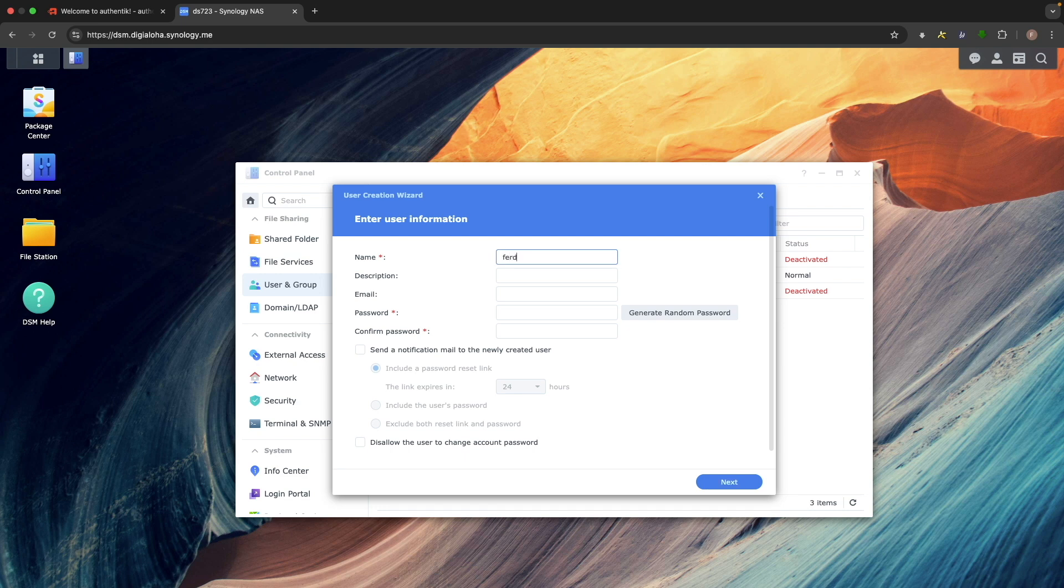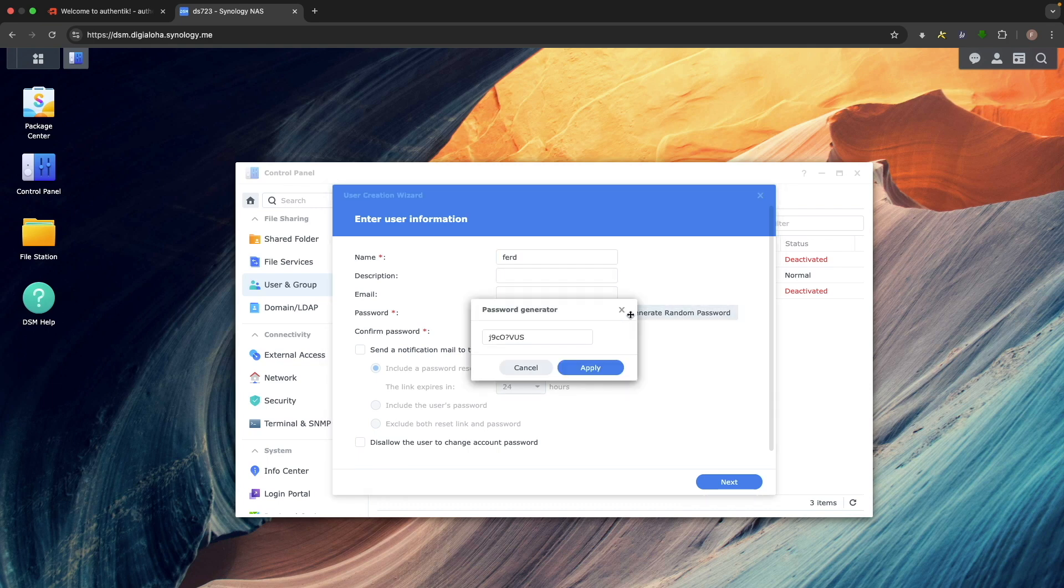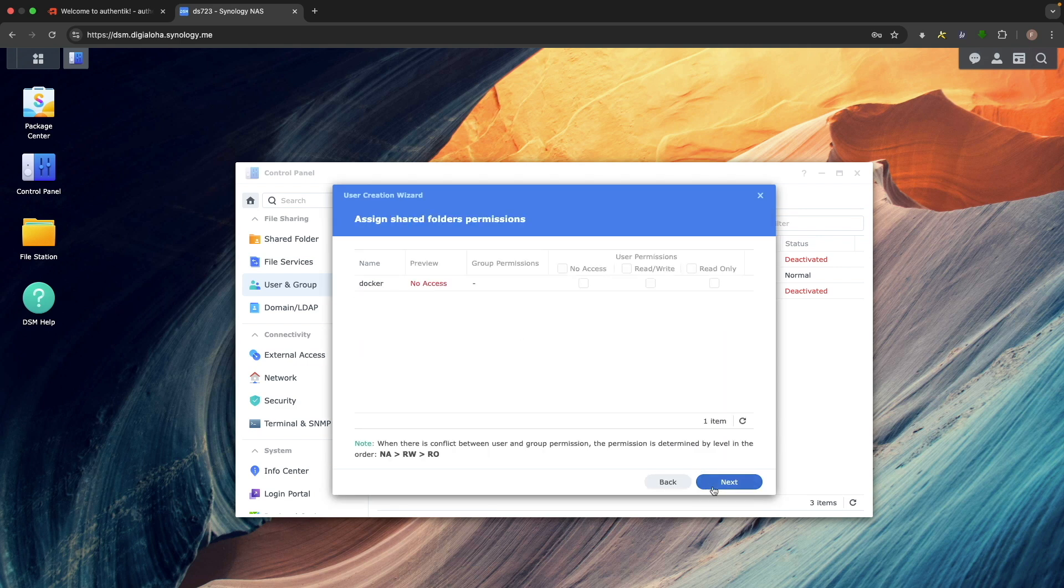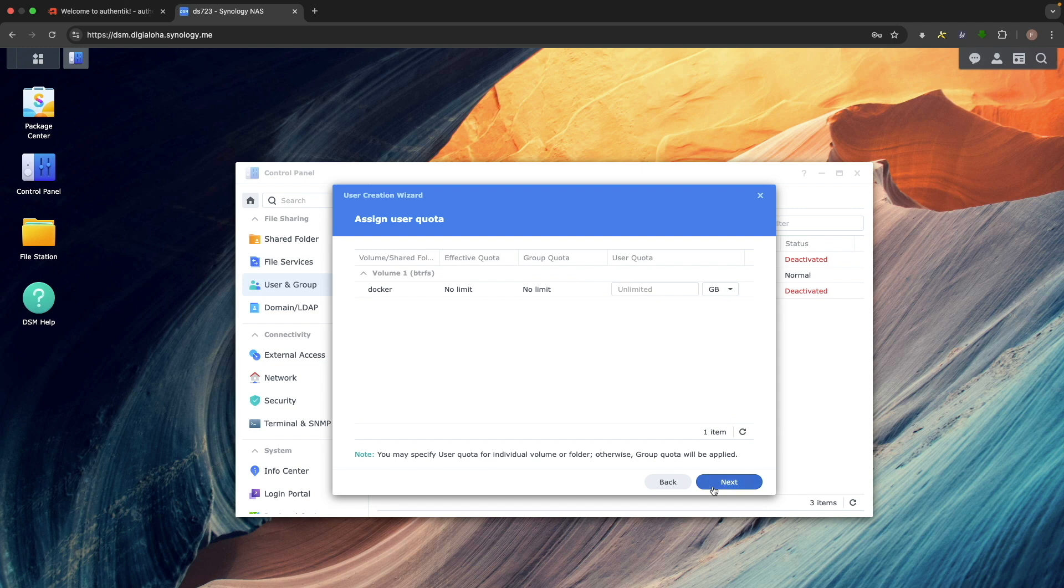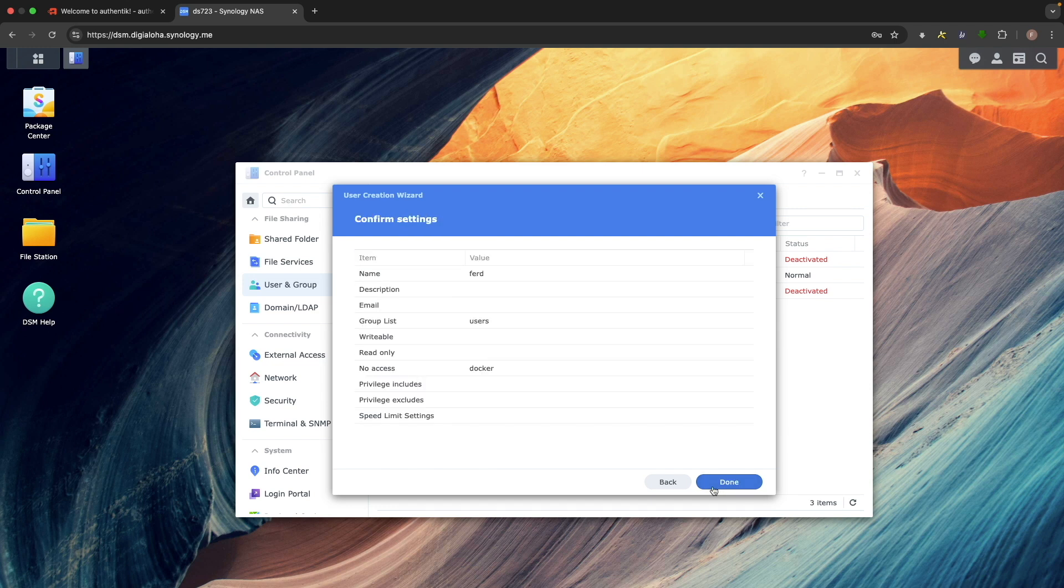Note, the password doesn't need to match, just the username. I'll generate a random password here in DSM to prove the point. After clicking through the remaining setup windows to complete the setup, I'll log out.